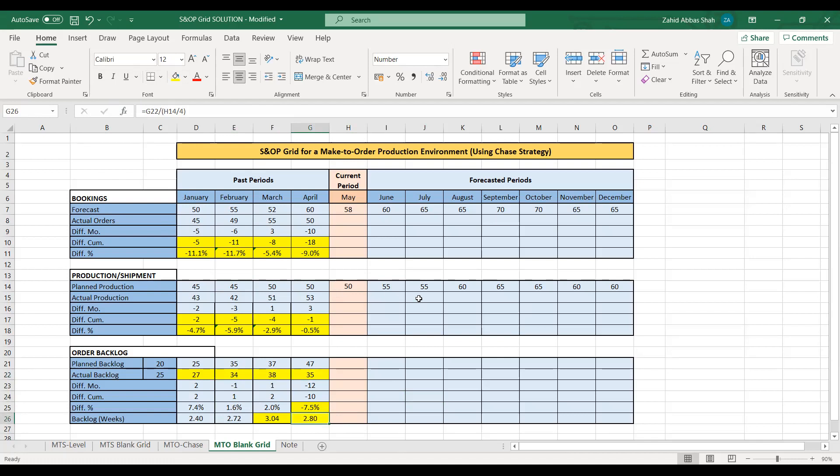The basic parameter in S&OP planning for a make-to-order production environment is the amount of backlog that you are carrying. Of course, the lesser the backlog, the better it is. I hope you have covered the basic concept.